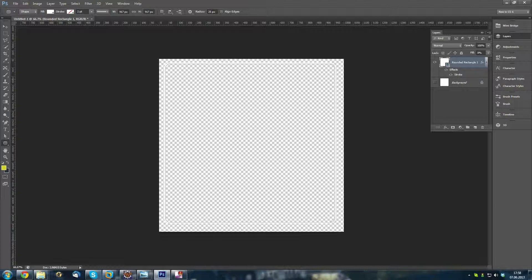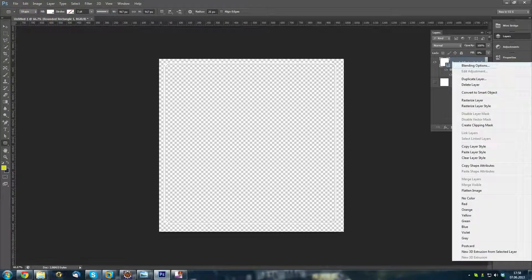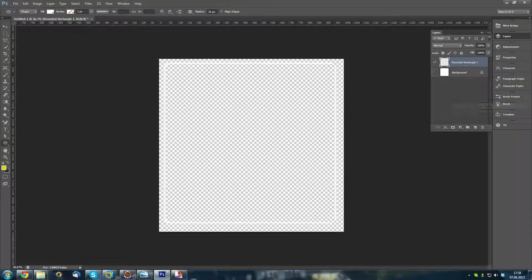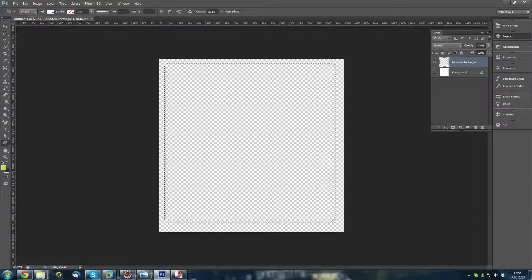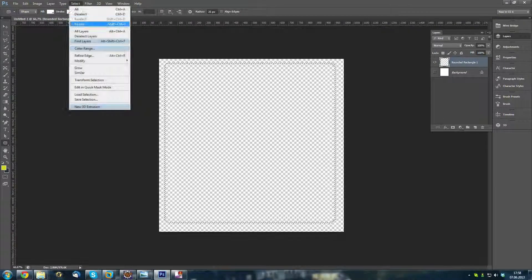I just save it and now I rasterize my layer style. So, now you can see it's just the line here.